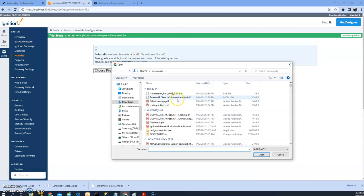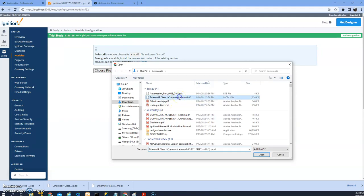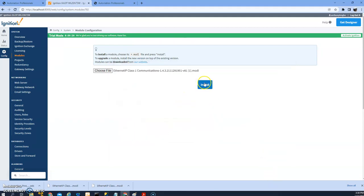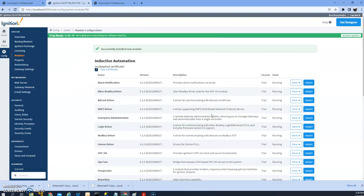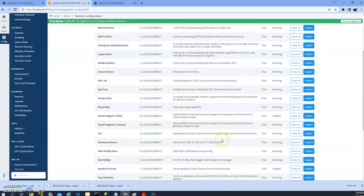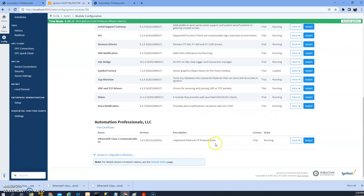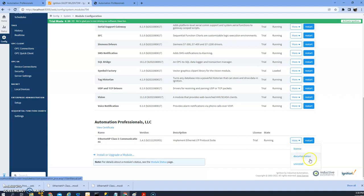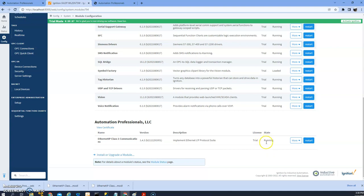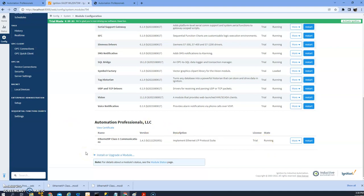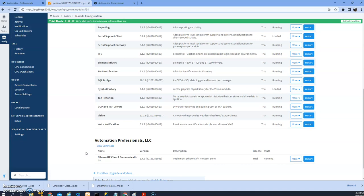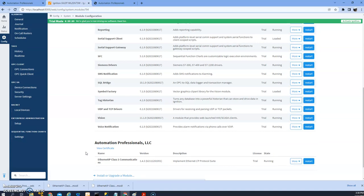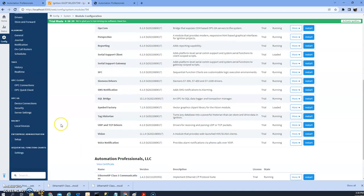We'll just use the trial version. Okay, once you're here you can go to install the license or the documentation, and basically now it's ready. You can create the device and make Ignition look like an Allen Bradley PLC.